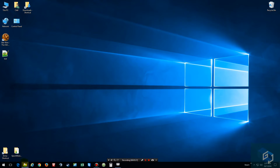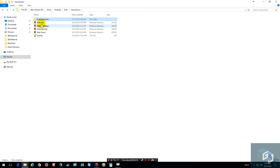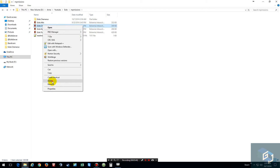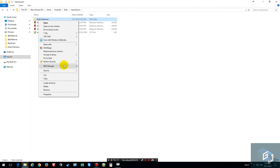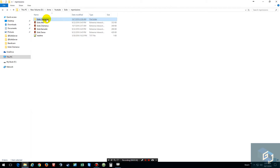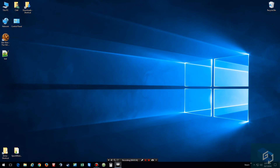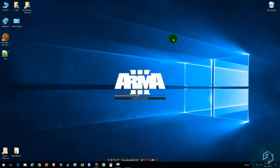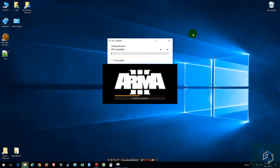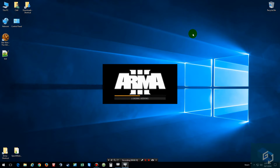Now what we want to do is reopen this, delete the old one, repack this one into a PBO, and delete the old one. Now close it and start your server.